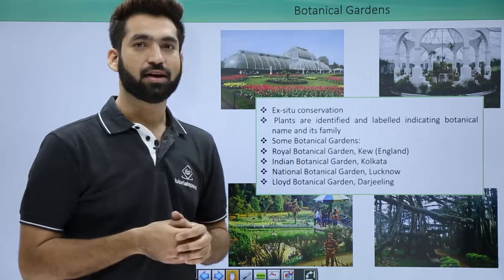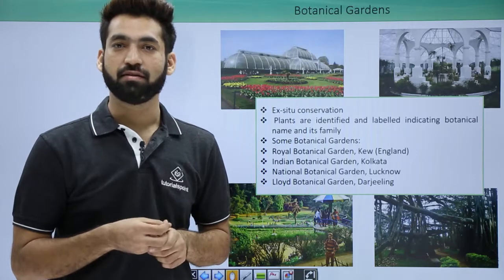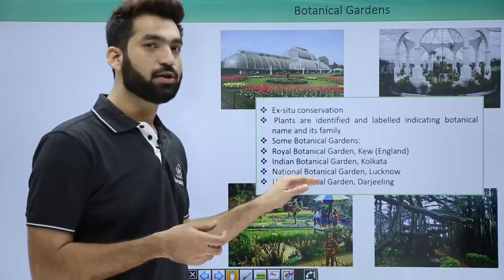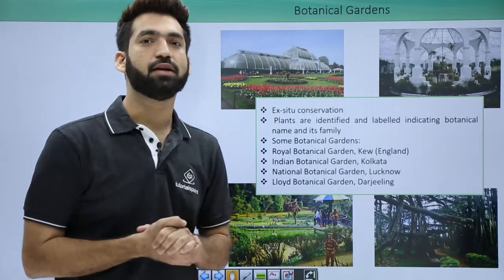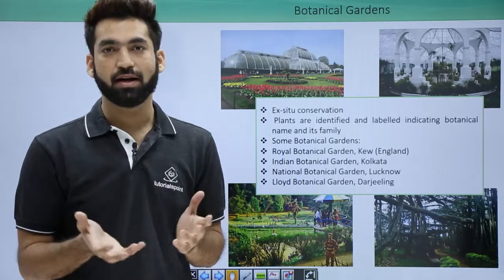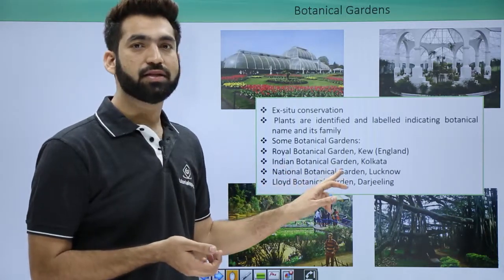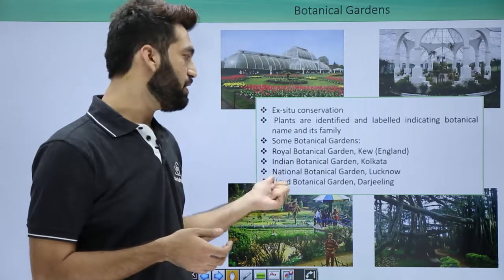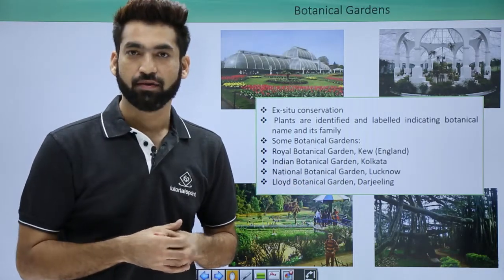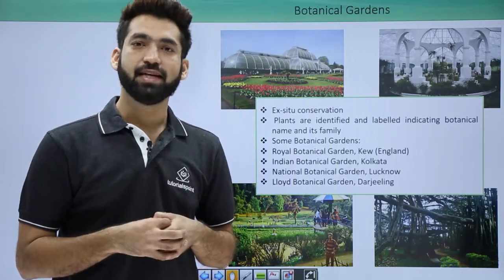There is also the National Botanical Garden in Lucknow, which is taken care of by the National Botanical Research Institute, Lucknow. Sometimes exam questions ask where the National Botanical Garden is located, or where NBRI — the National Botanical Research Institute — is located. The answer is Lucknow.